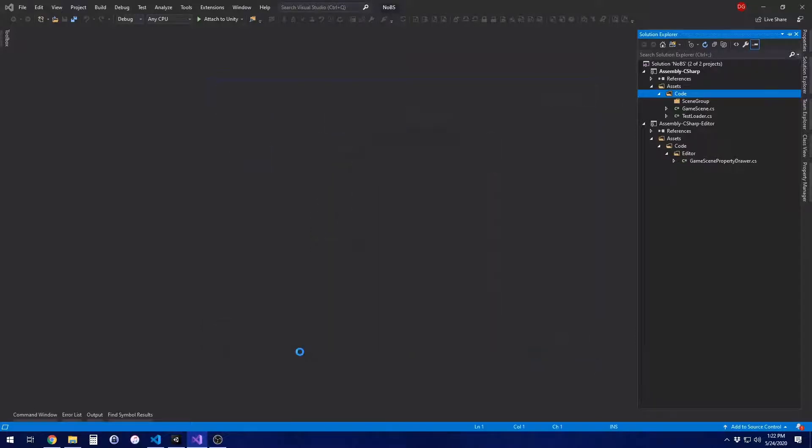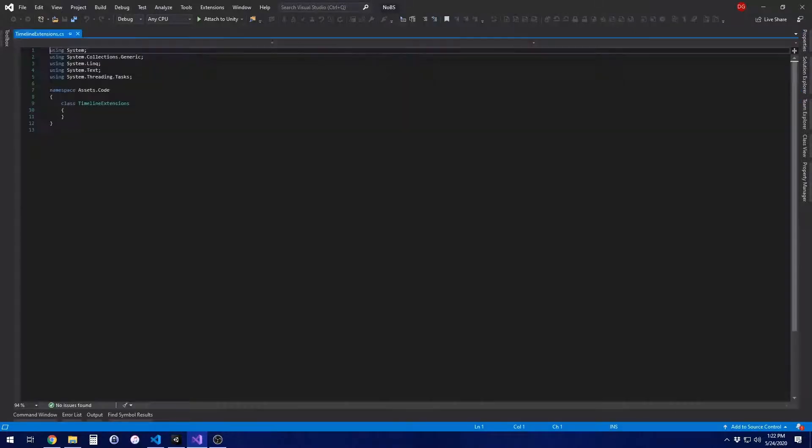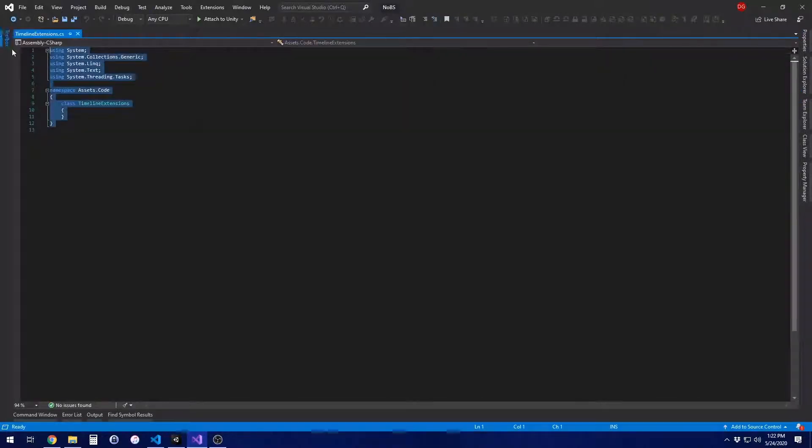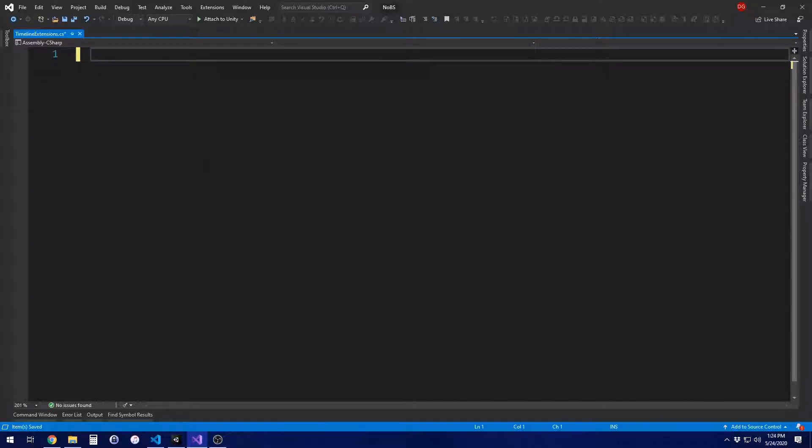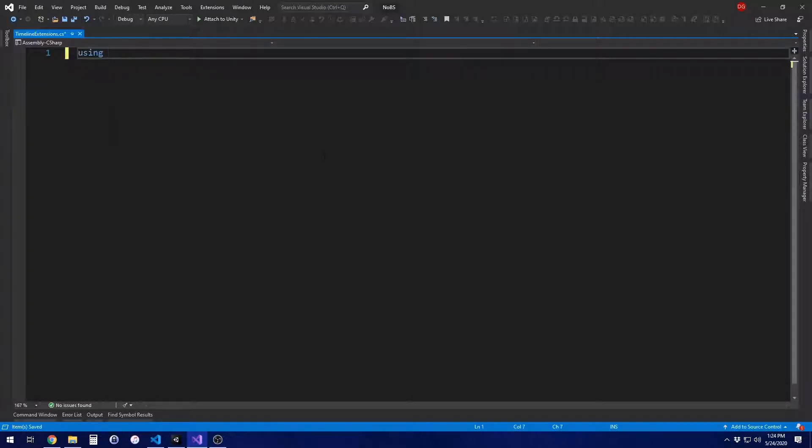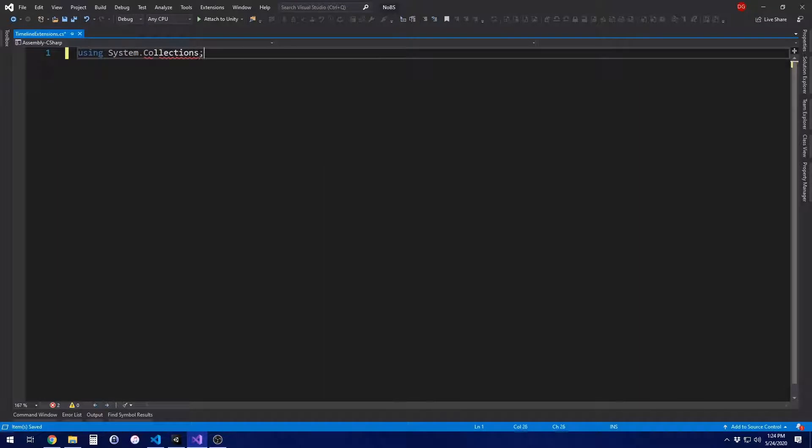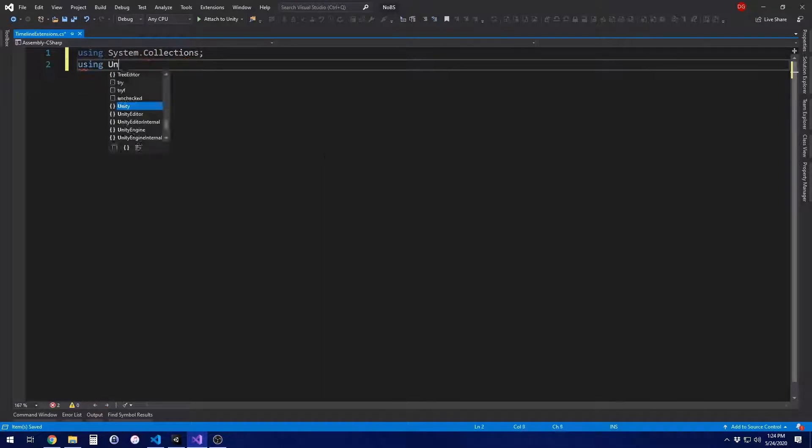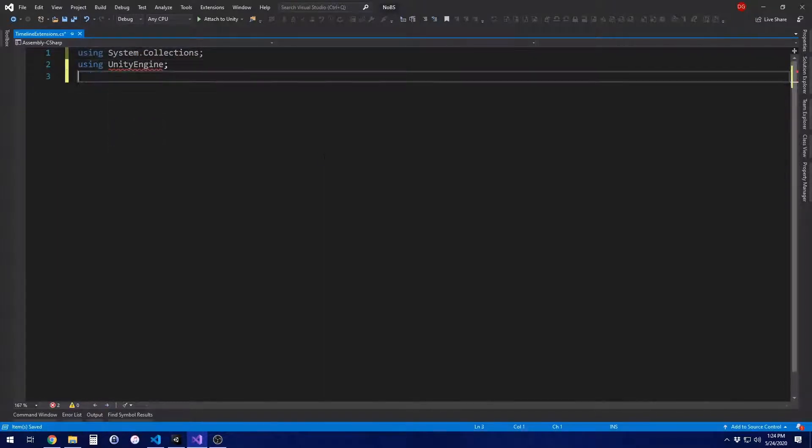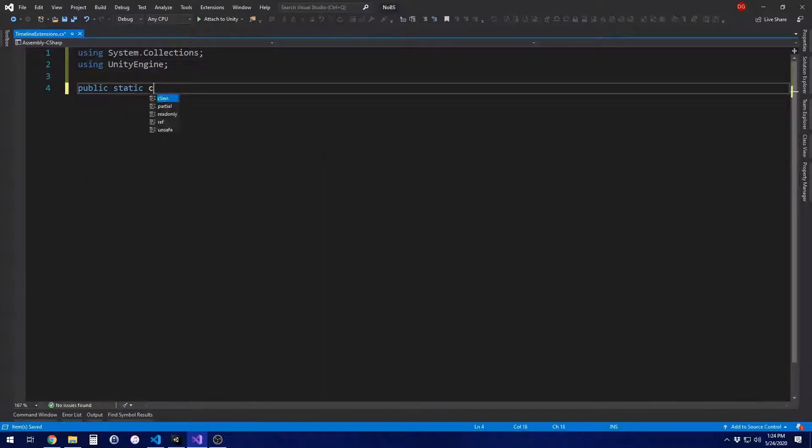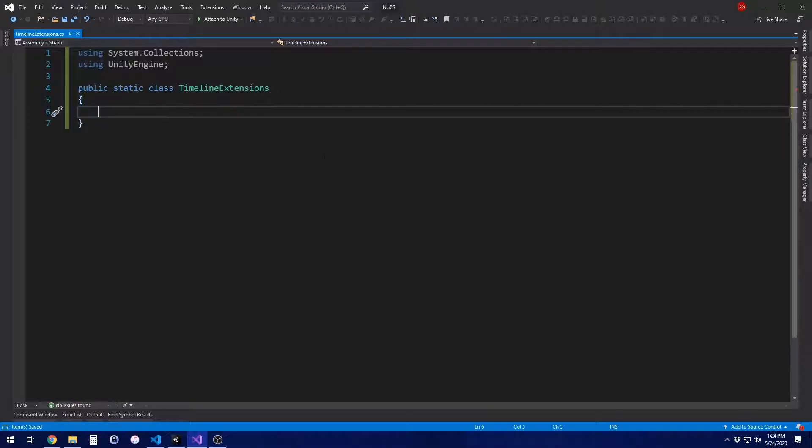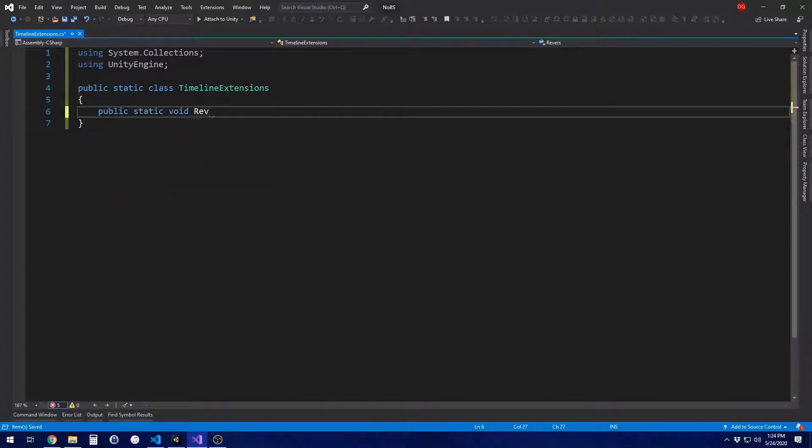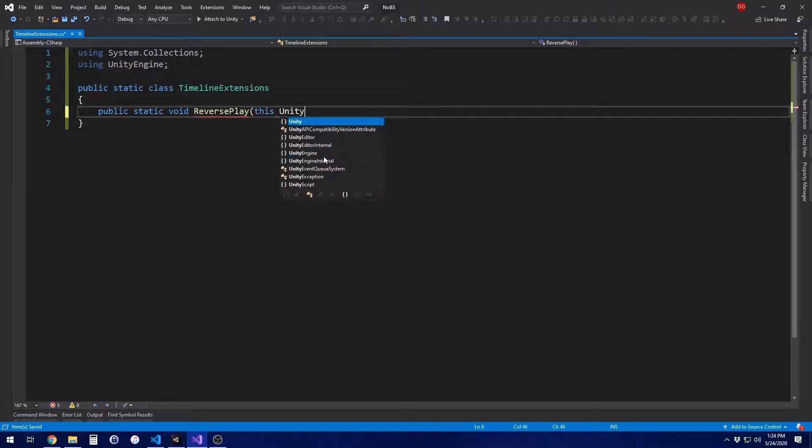It doesn't matter if it's a regular C sharp class or something you created in Unity. Get rid of all the boilerplate stuff. This is going to be a fresh class. So we're going to start off by using system.collections. We need that for the coroutines. We need unity engine, and then it's going to be a static class of all static methods that we can call from elsewhere.